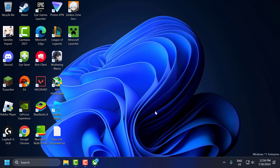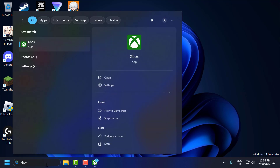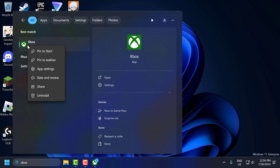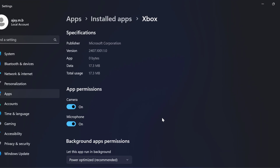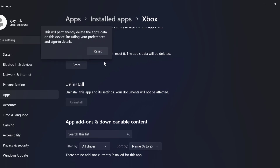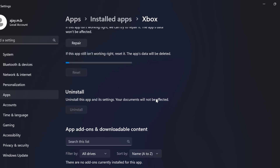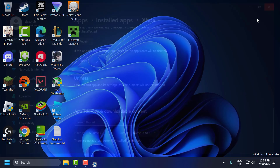The ninth step is to clear the Xbox app cache. To do this, go to Search and type Xbox, right-click on the Xbox app and select App Settings. Scroll down and select the Reset option, then select Reset again to confirm. After it's done, close this window.